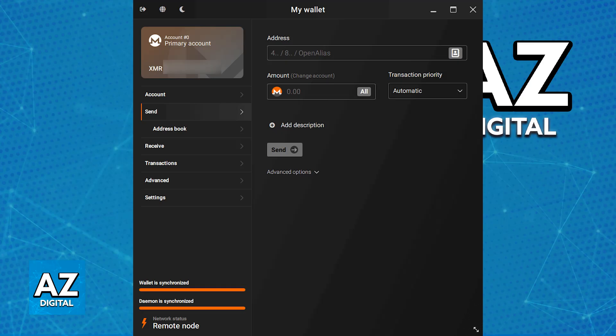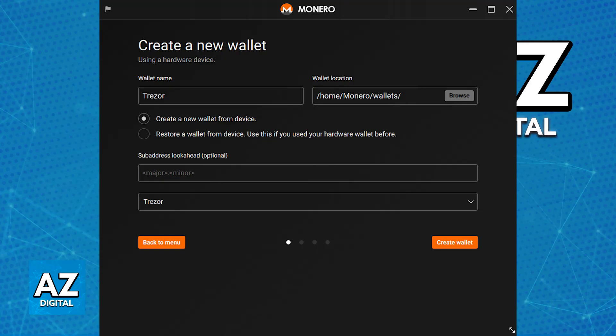This will link your Monero wallet to your Trezor device and by using the Monero GUI, you will be able to send, receive and manage your XMR. The private keys for your Monero wallet will be stored securely on your Trezor, but you still have to use it to send or manage the asset.